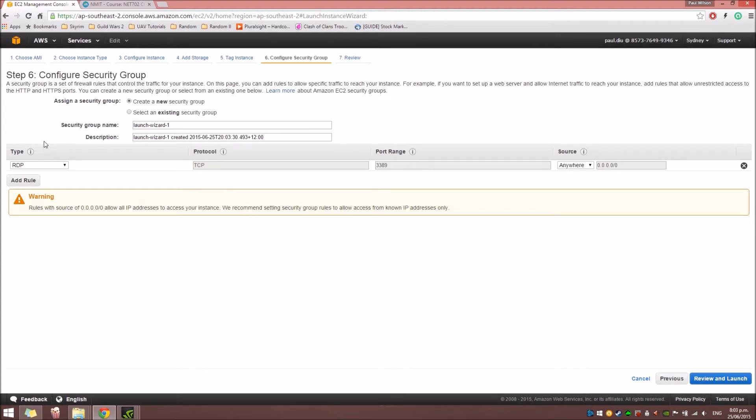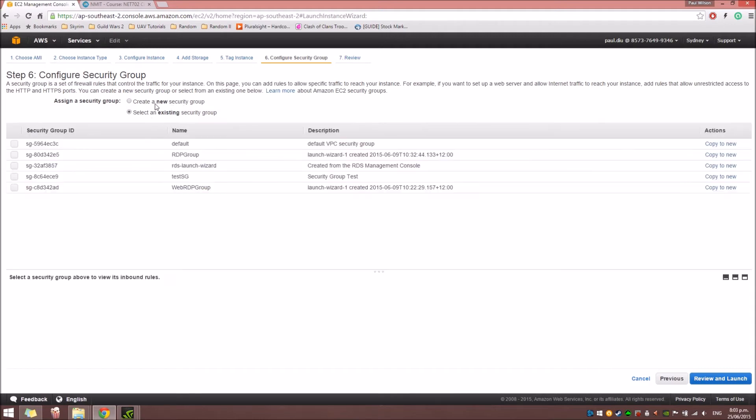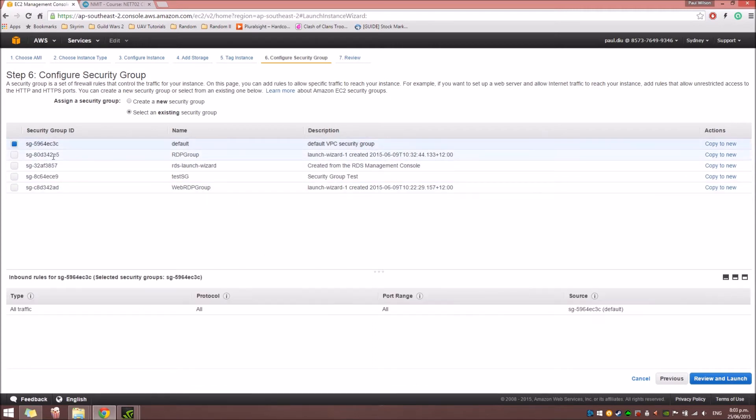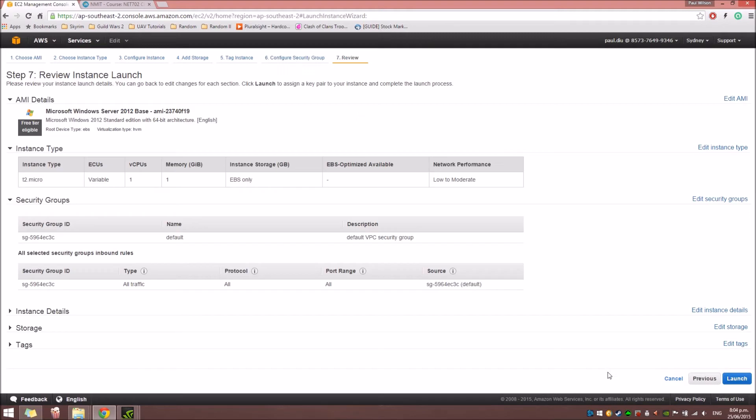And then click Next to configure the security group. For a security group, you can either create a new security group or select an existing one. Since I already made several security groups, I'm just going to use the default one. And then, when you're ready, just click Review and Launch.